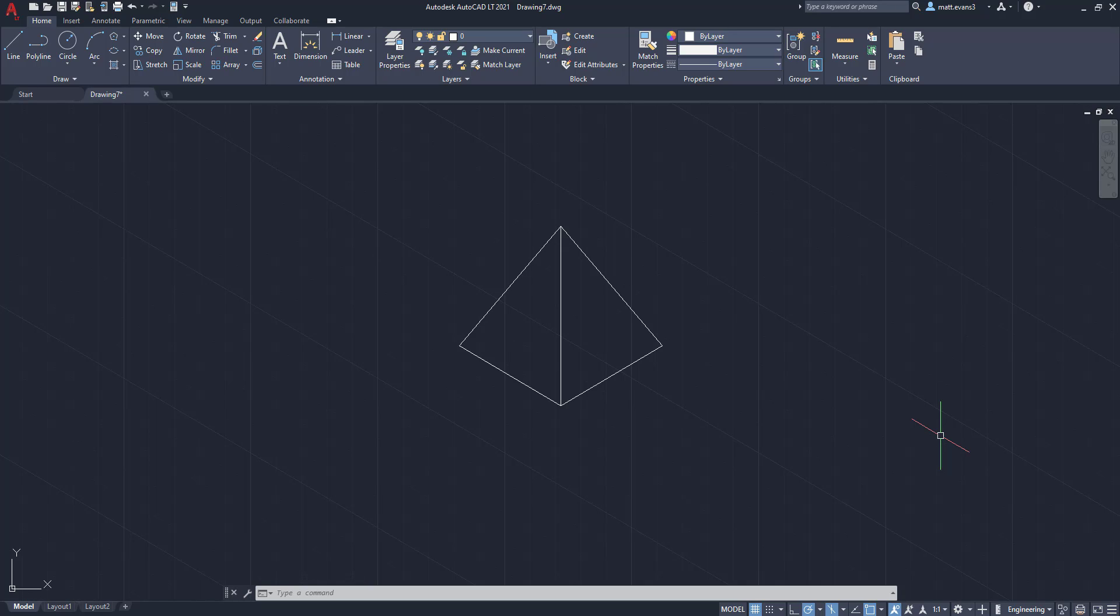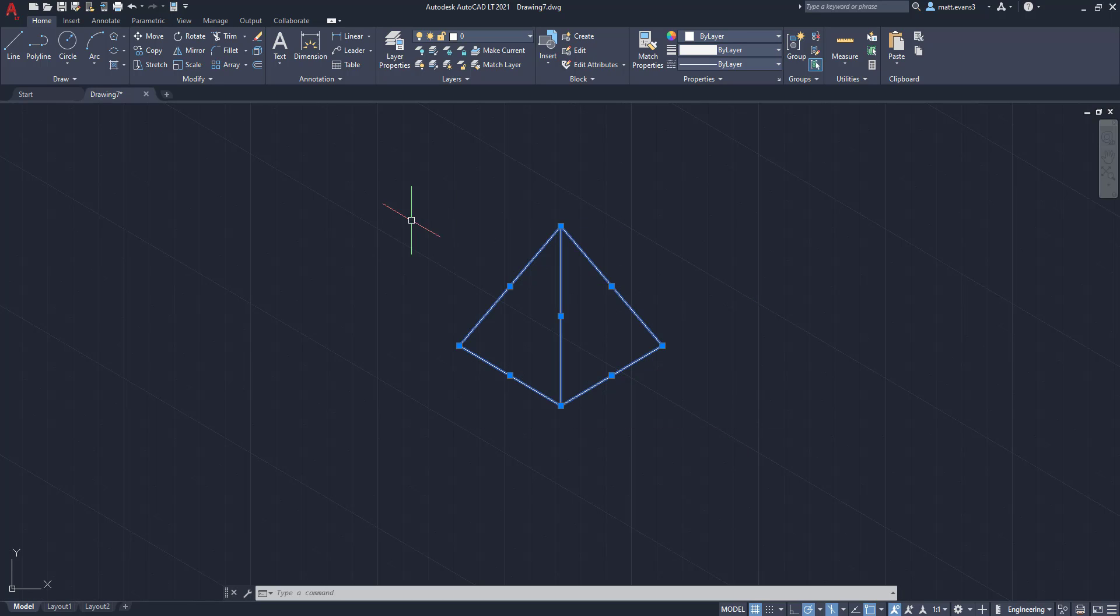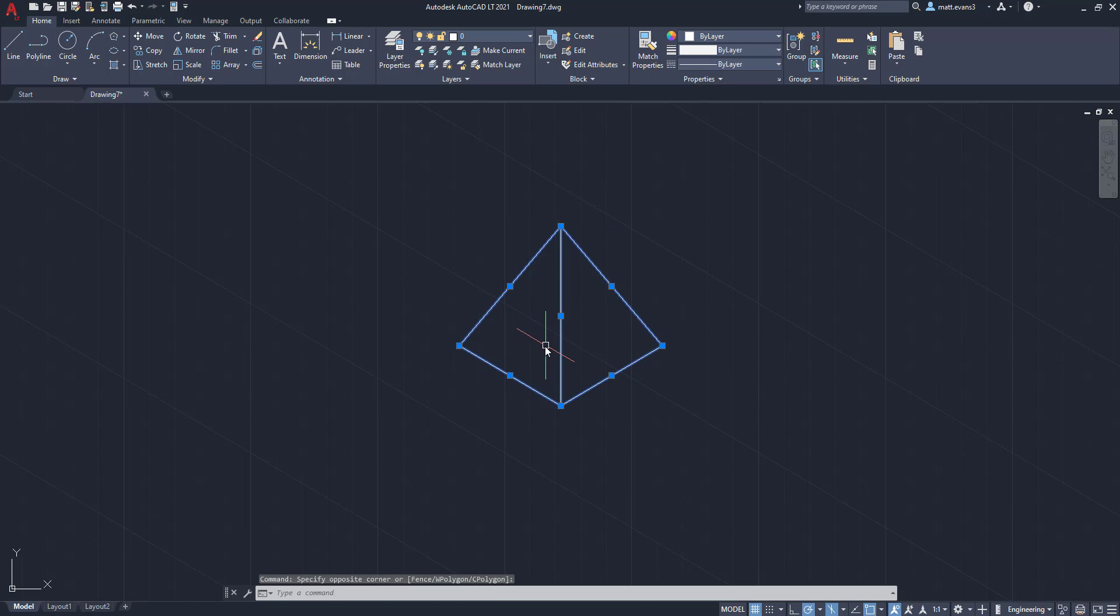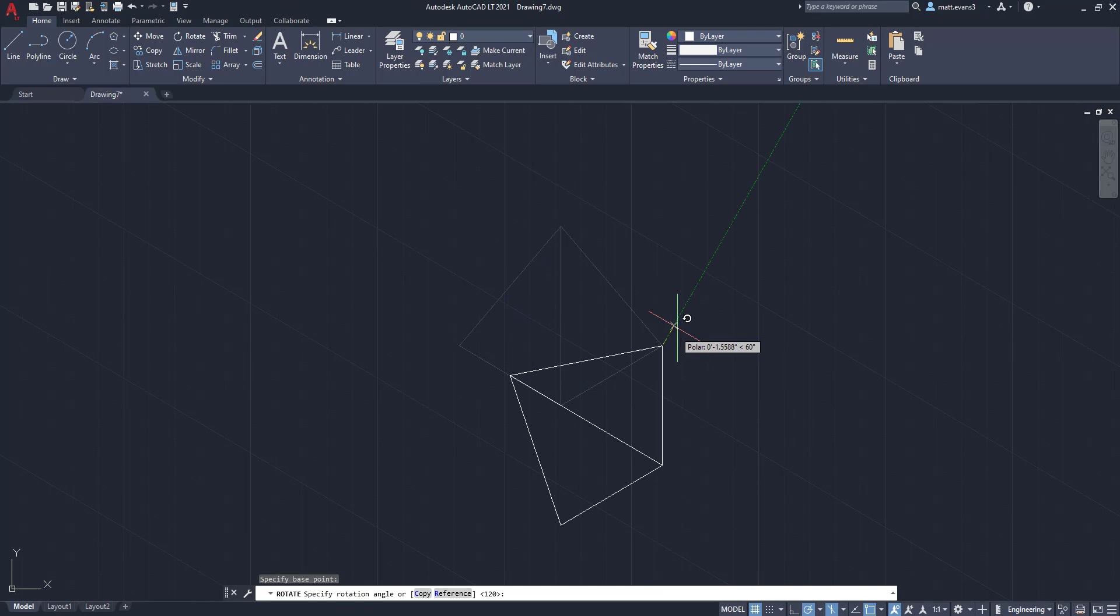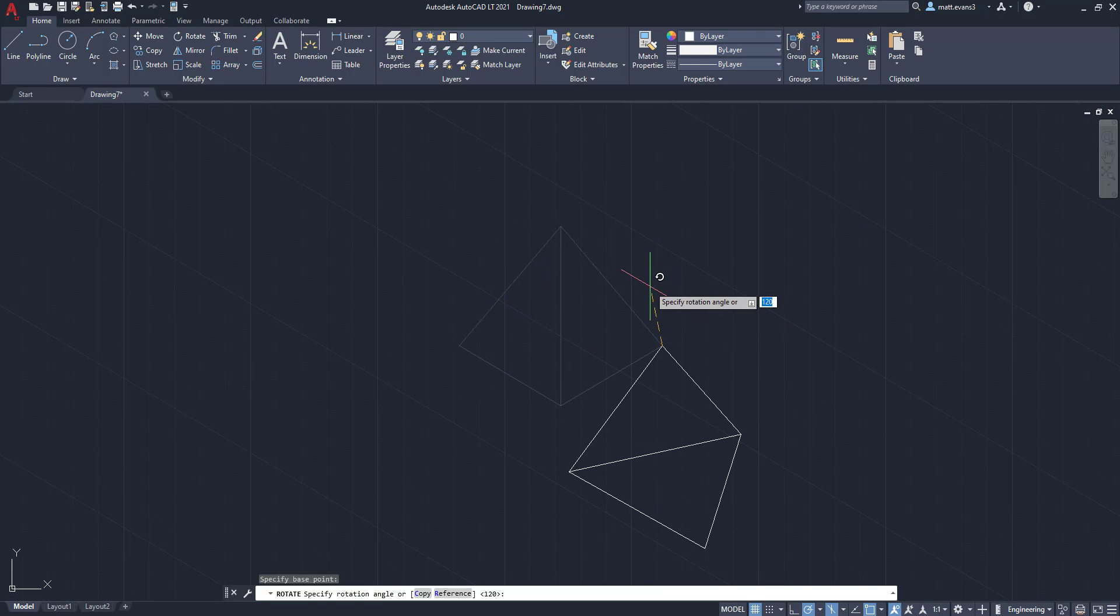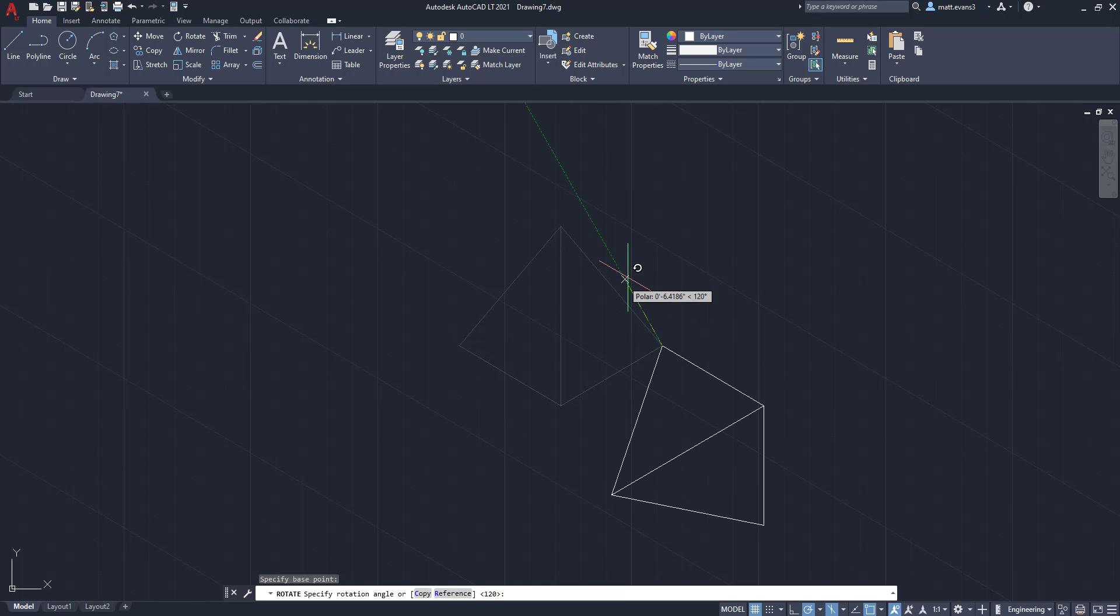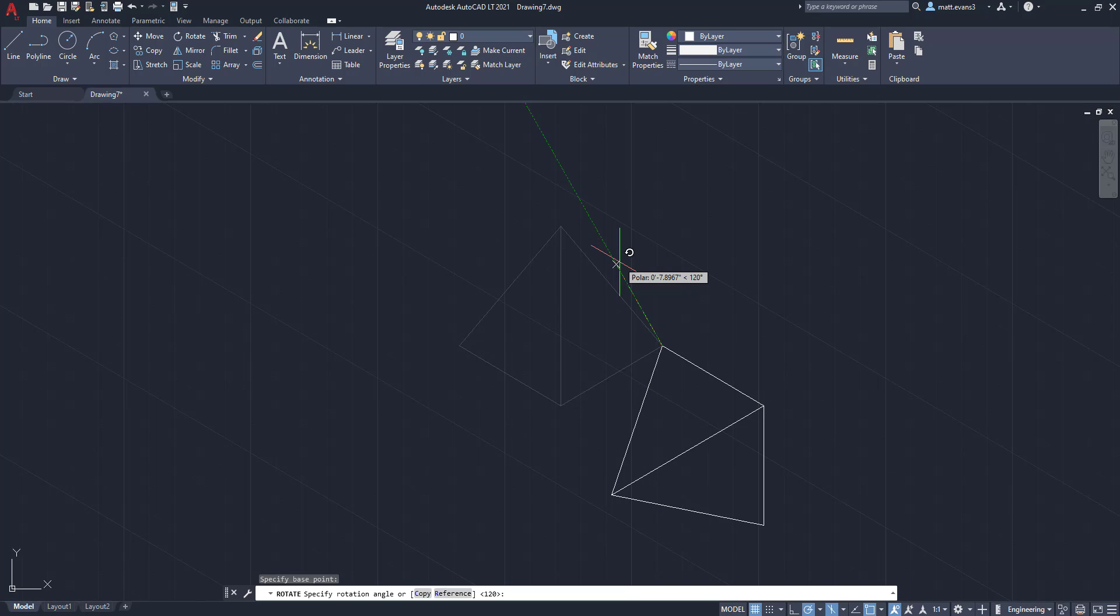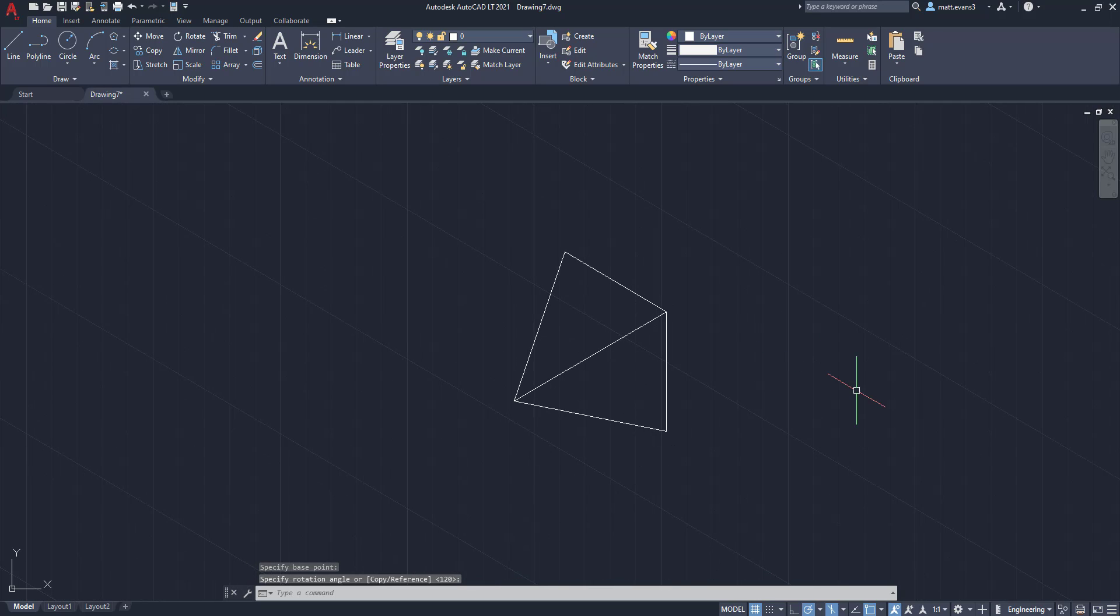You can actually take this pyramid, instead of redrawing it onto the new plane, you can rotate it as long as the polar tracking's on. So what we're going to do here is we're going to grab the entire pyramid and then we are just going to rotate it. And we'll rotate from this corner. And as you can see, since the polar tracking is on here, we're going to have it at 120 degrees. You can now rotate it to the correct plane. So now it's in the left plane.